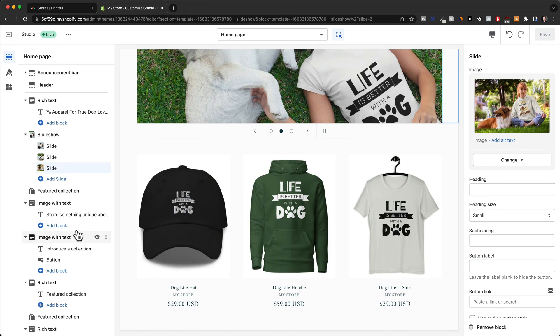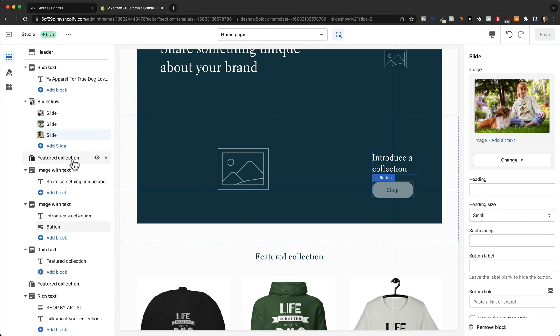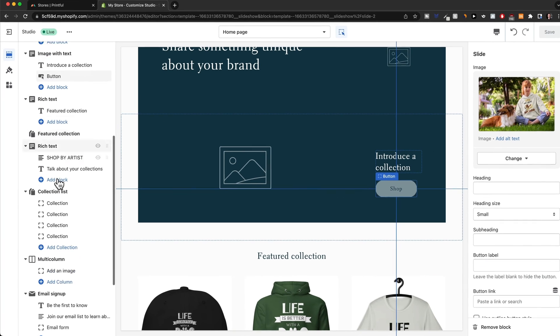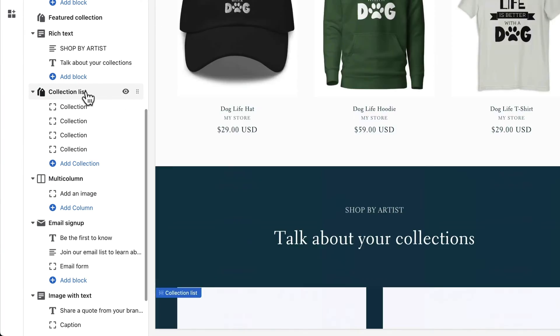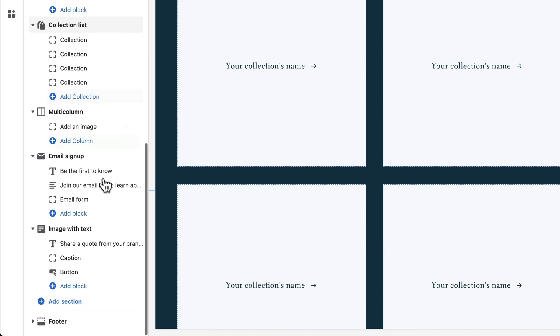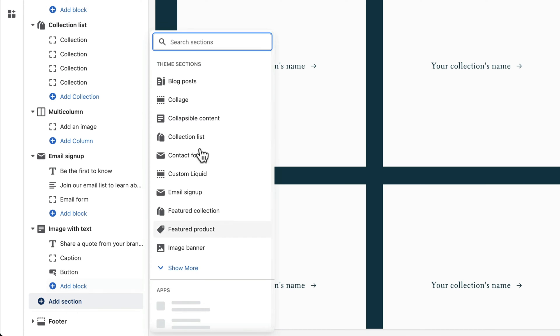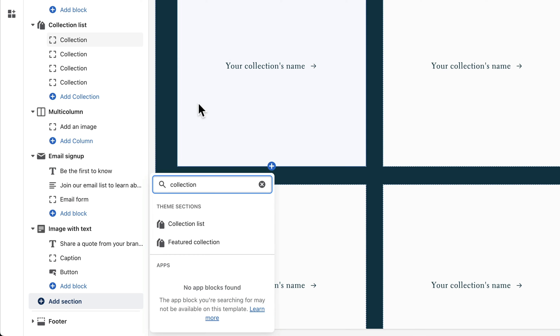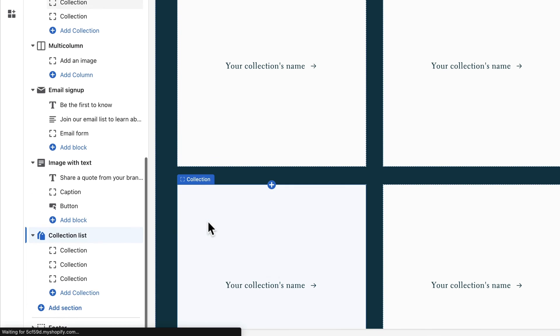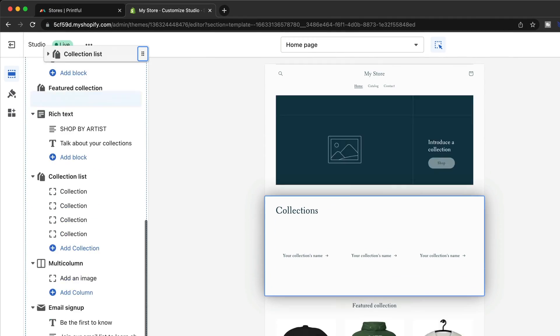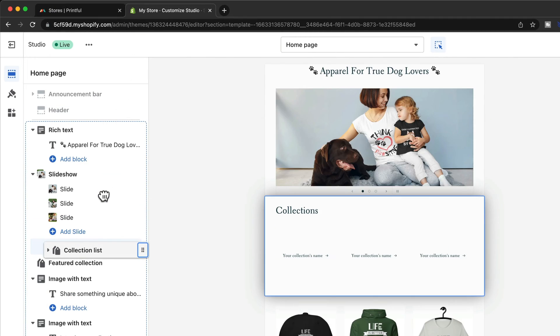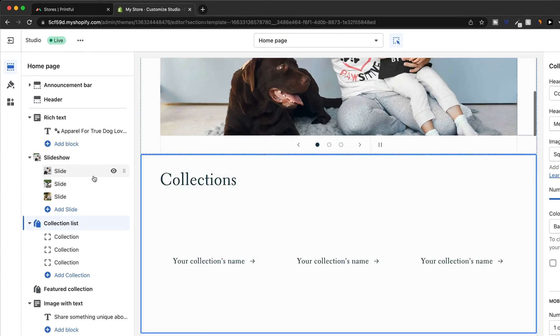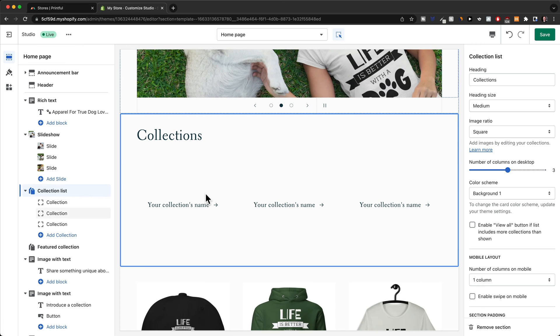So what I would have to do is look for that specific section on the right side. We have already a collection list. Let's say that wouldn't be here. All we had to do is click on add section here and then type in collection. And then we would add a collection list here. We just drag this here to the top below the slideshow. And then we have to add some collections.